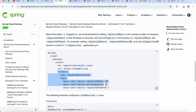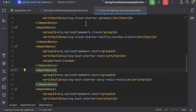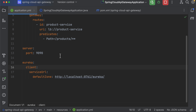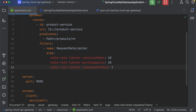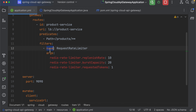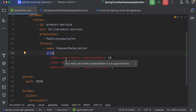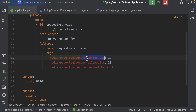You can copy this configuration and go back to your application.yaml file. Define the filter with name 'RequestRateLimiter' and arguments. It may show a validation error in the editor, but we can ignore it — we will check if it actually does not work.